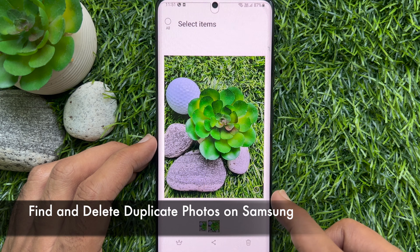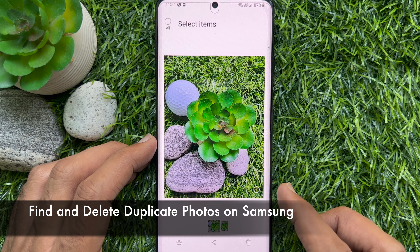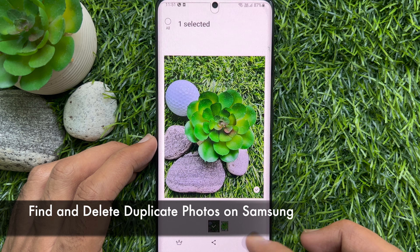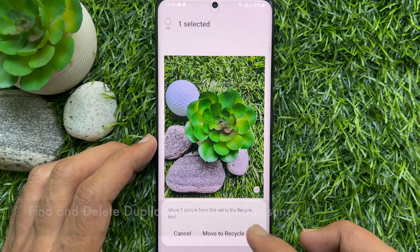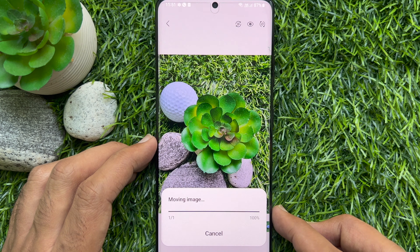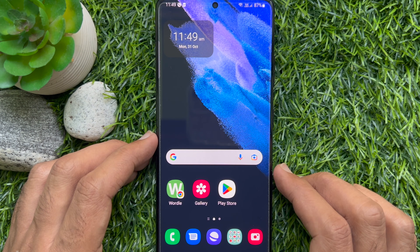Hello everyone. Today I would like to show you all how to find and delete duplicate photos on Samsung Galaxy smartphone. Let's have a look.